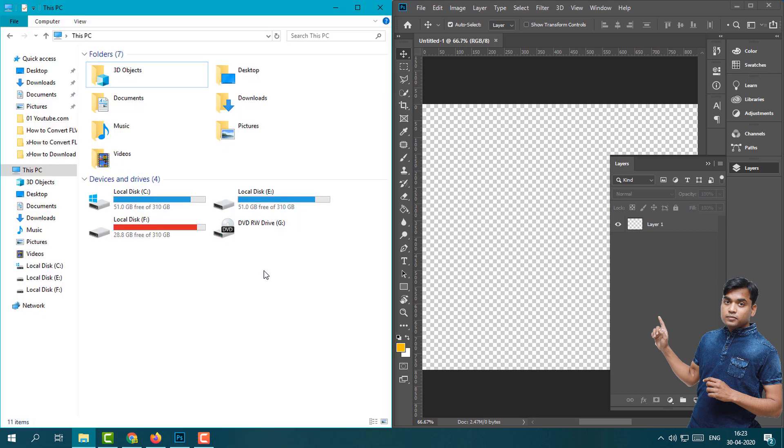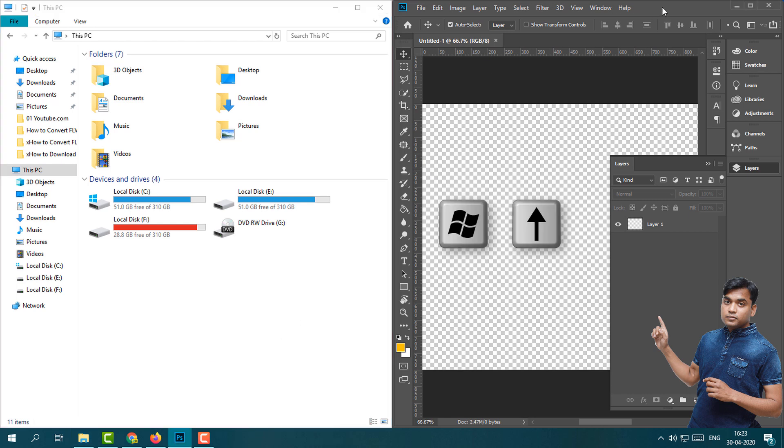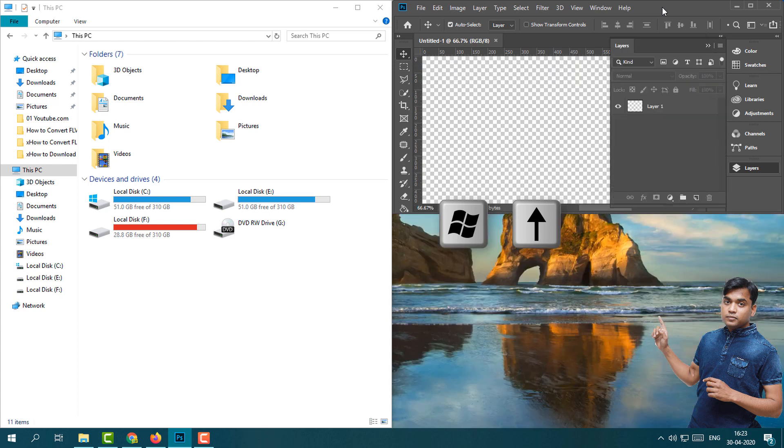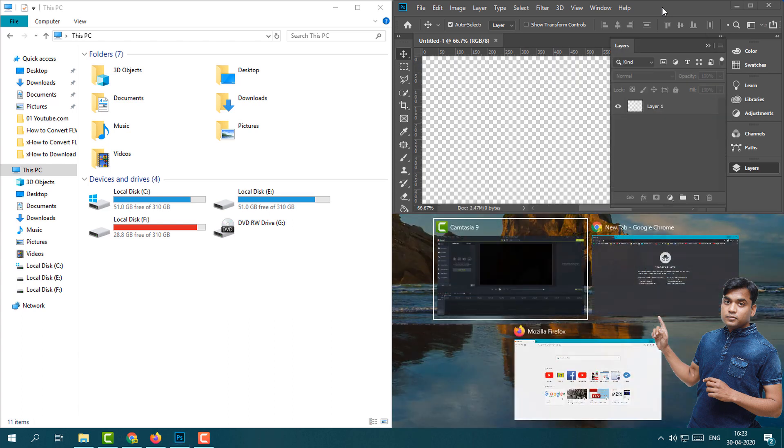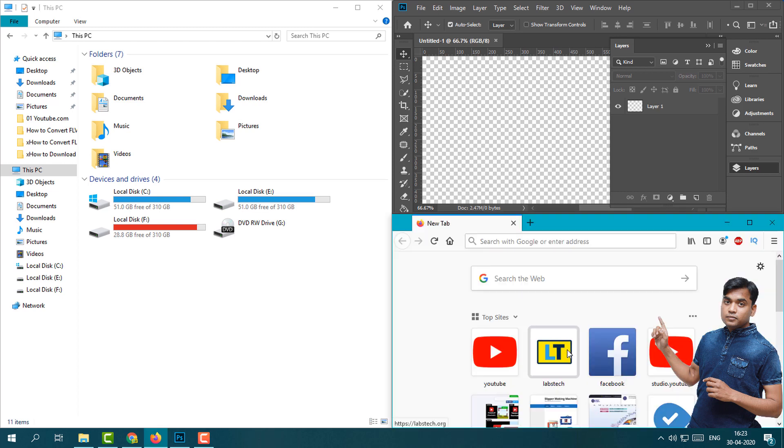Now I'm going to open the second program. This is the second program and you can see when I click over there it will automatically rearrange. Now I'm going to select my Photoshop program and then press Windows key and then up key.